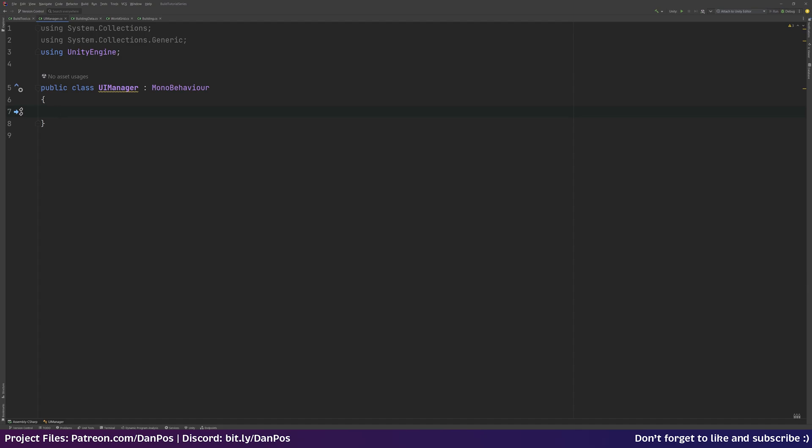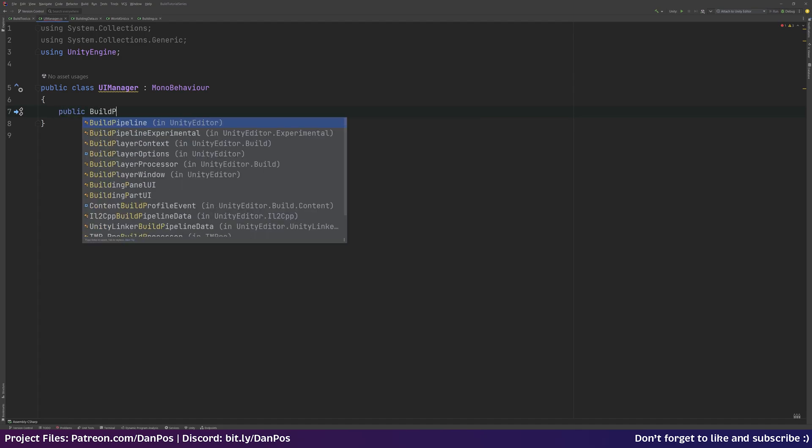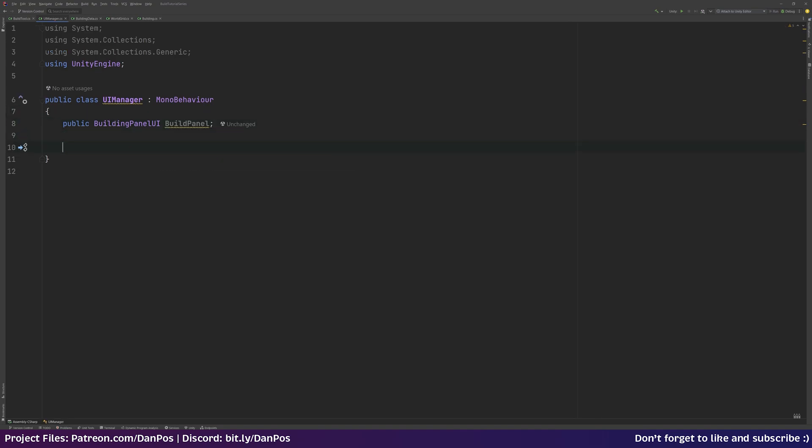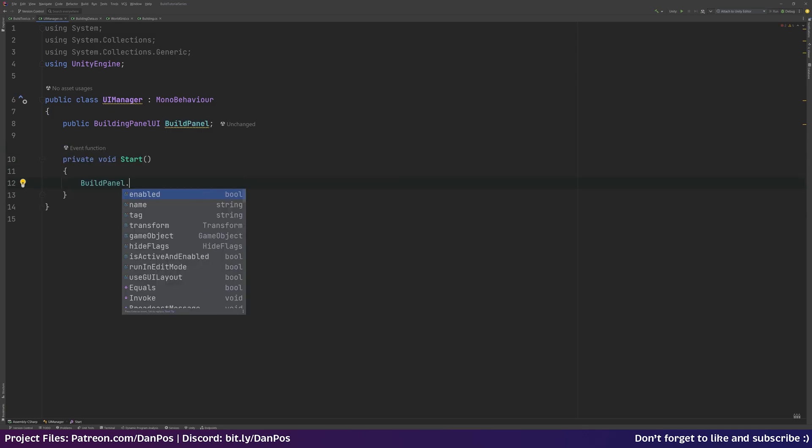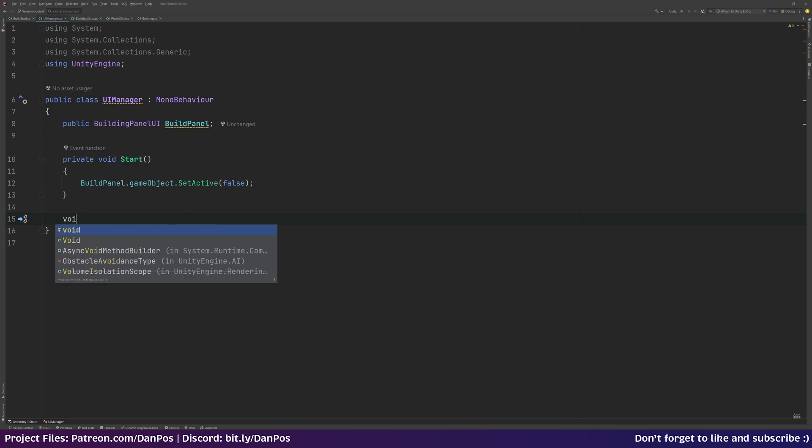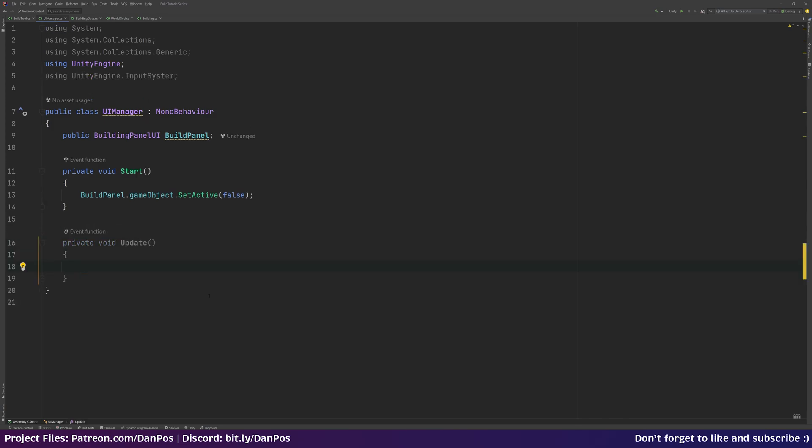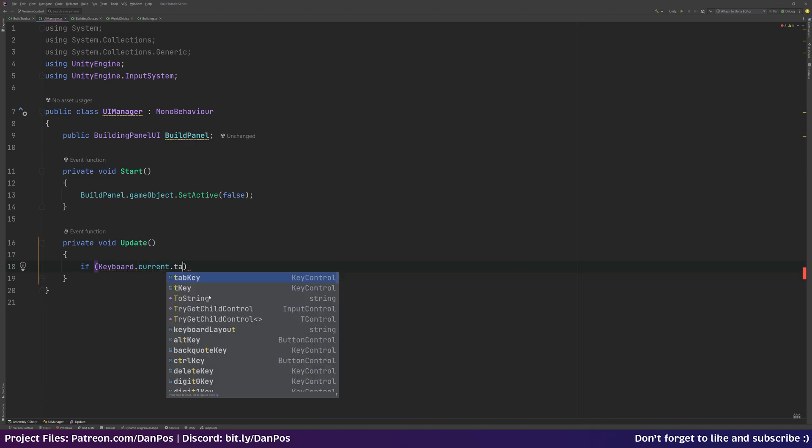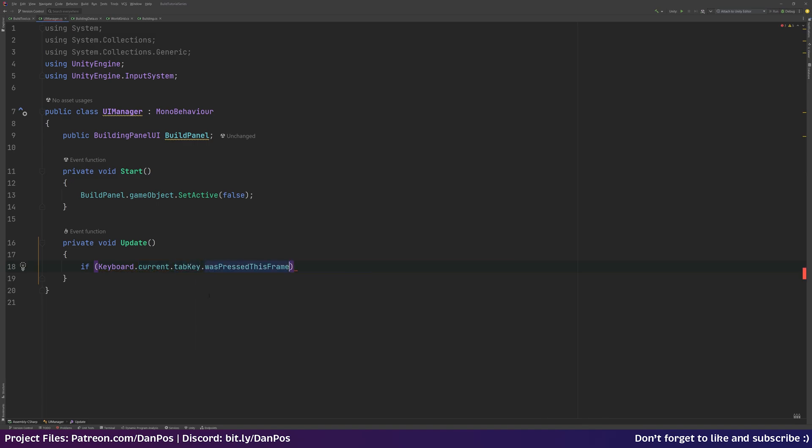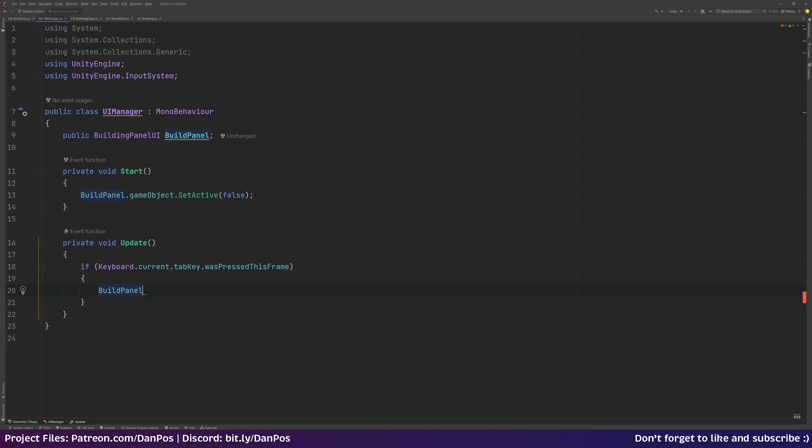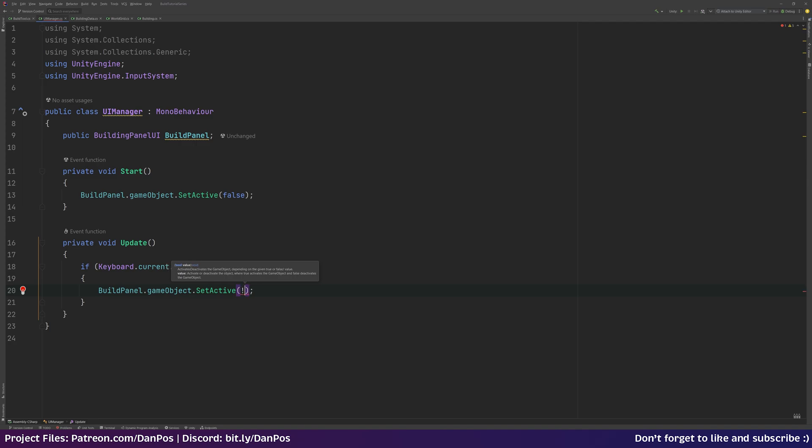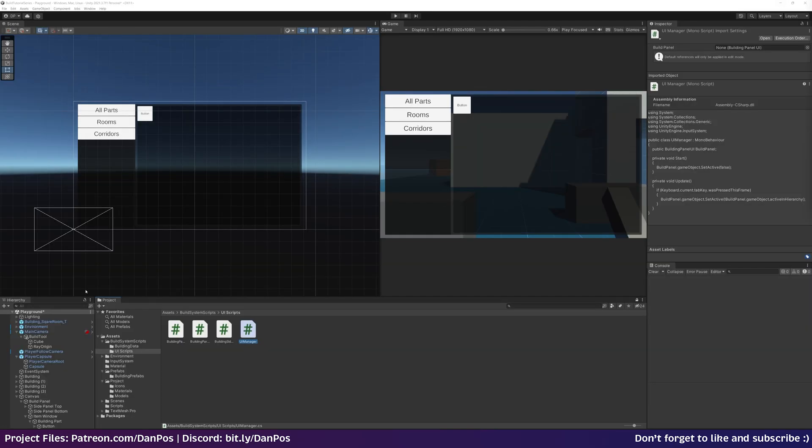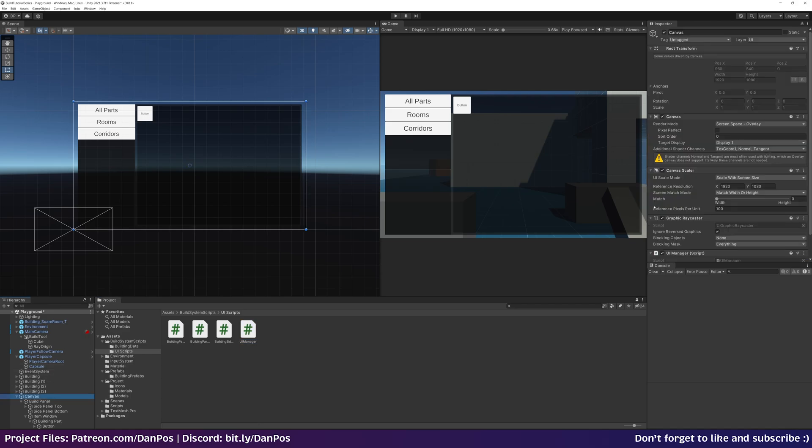So we're going to get a public buildUI reference for this buildPanel. In our start method, we can say buildPanel.GameObject.SetActive to false. So when we start the game we want the UI to be closed. Then in our update function, we can say if keyboard.current.tabkey was pressed this time, then we're going to toggle this panel on. BuildPanel.GameObject.SetActive, we're going to set it to the opposite of its current state. So we can say not buildPanel.GameObject.ActiveInHierarchy. So if it's open this will close it. If it's closed open it.